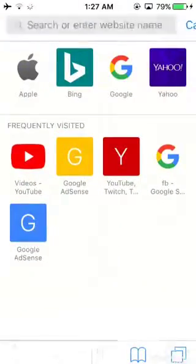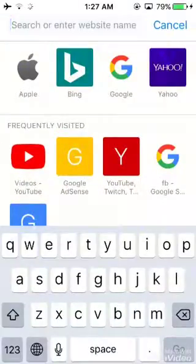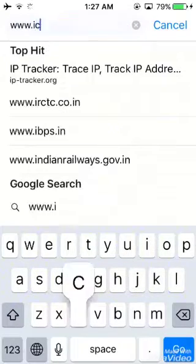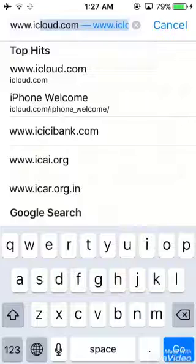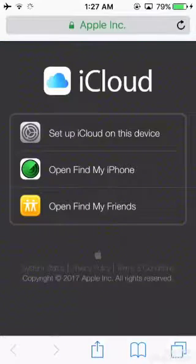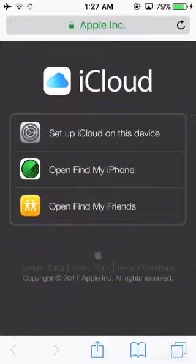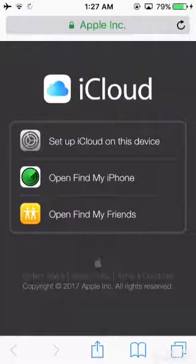From the main menu, open any internet browser — I'm opening Safari here — and search for www.icloud.com. You will see a new page; open Find My iPhone from there.